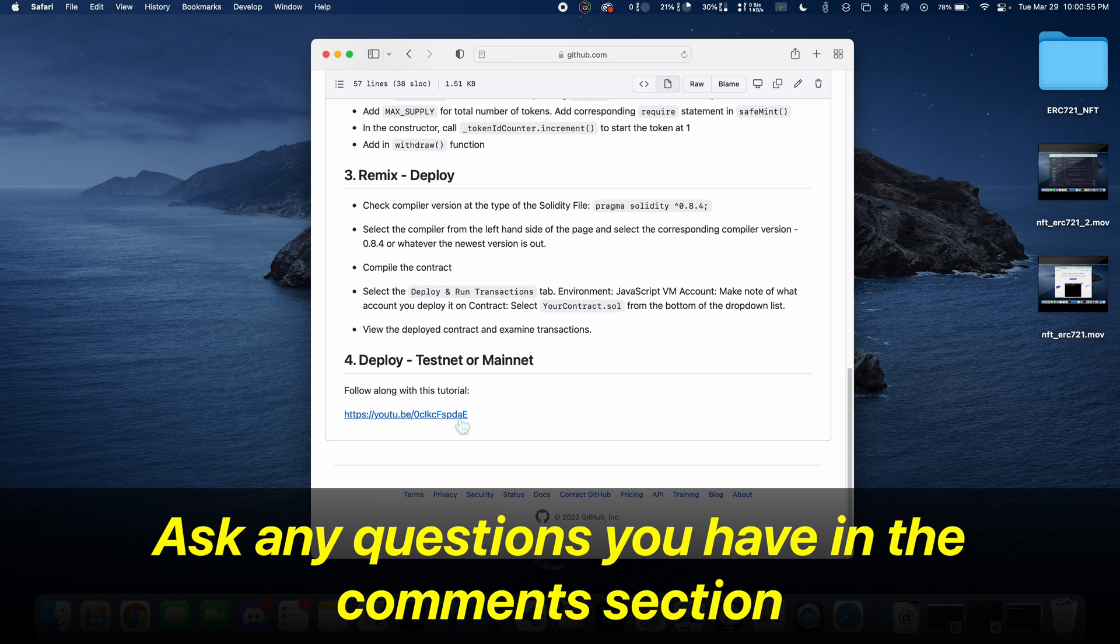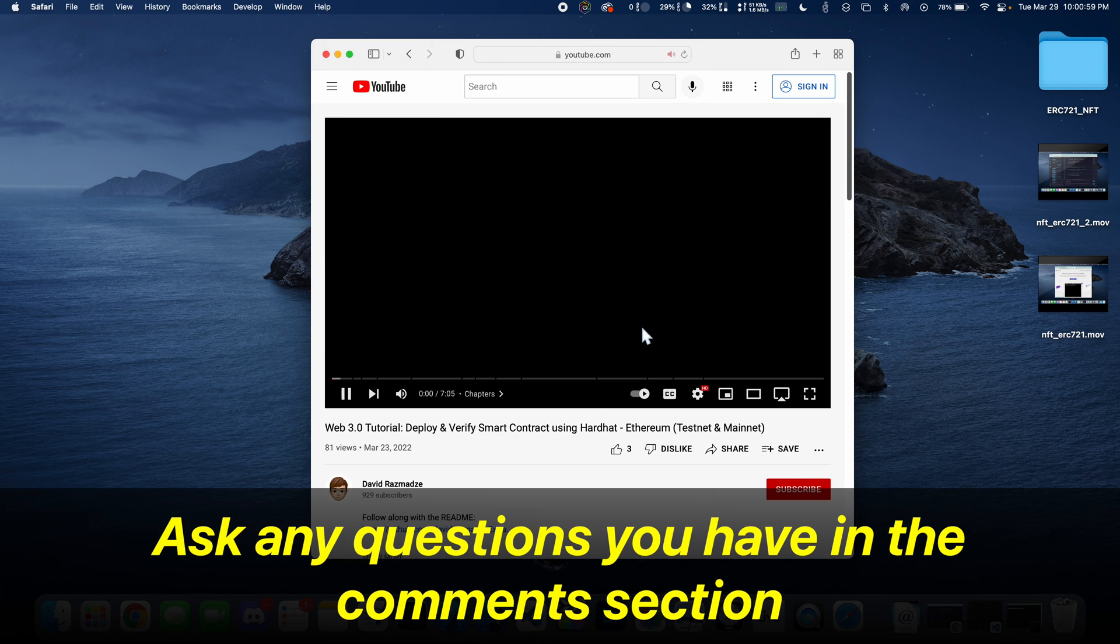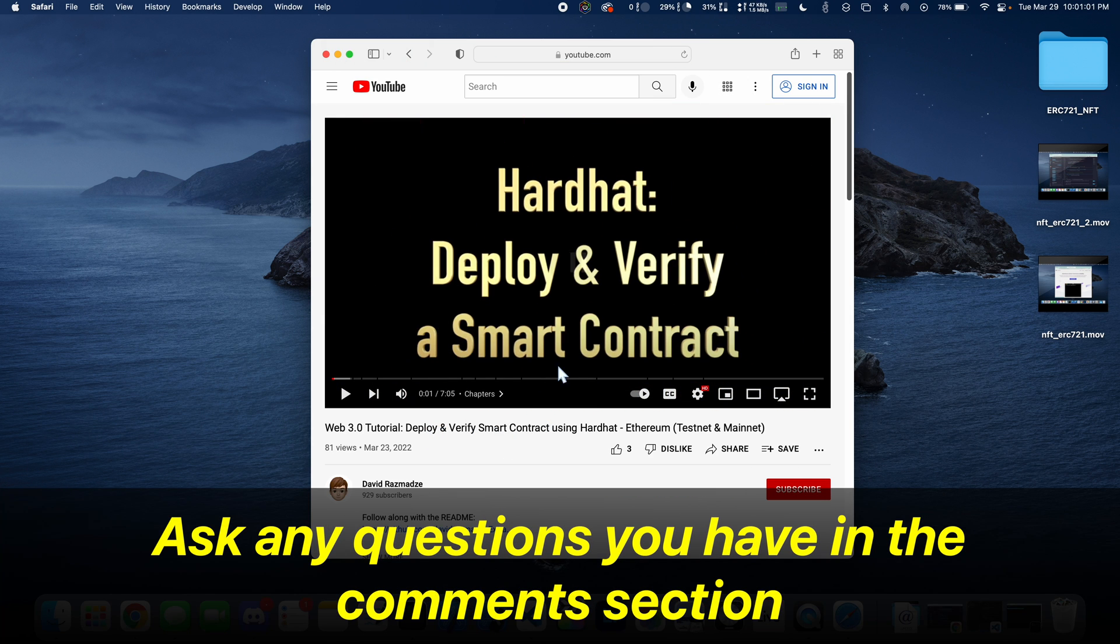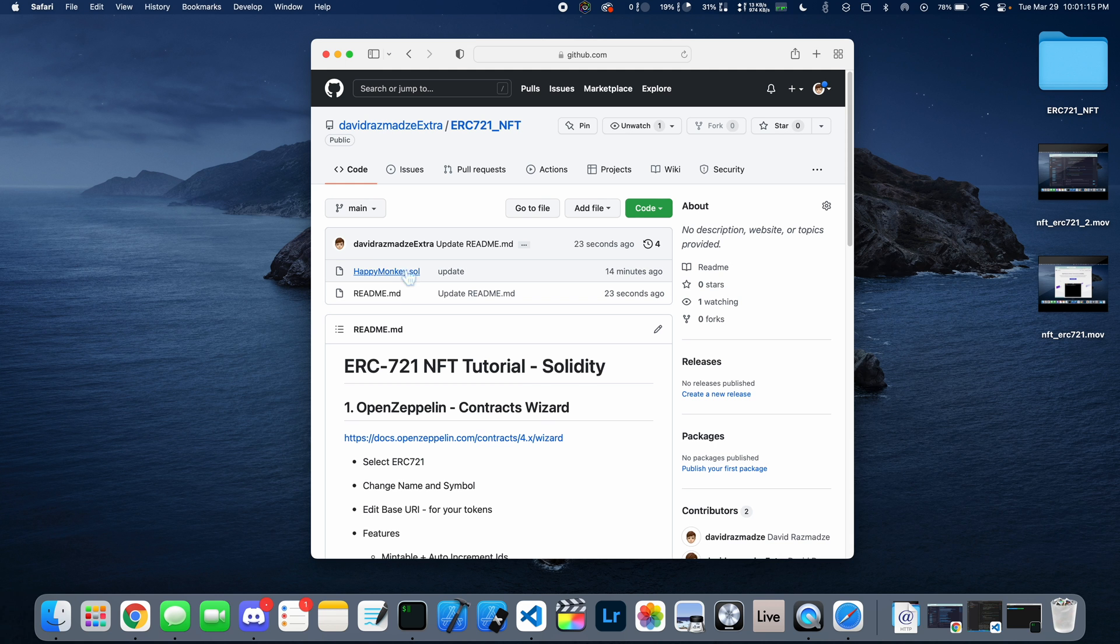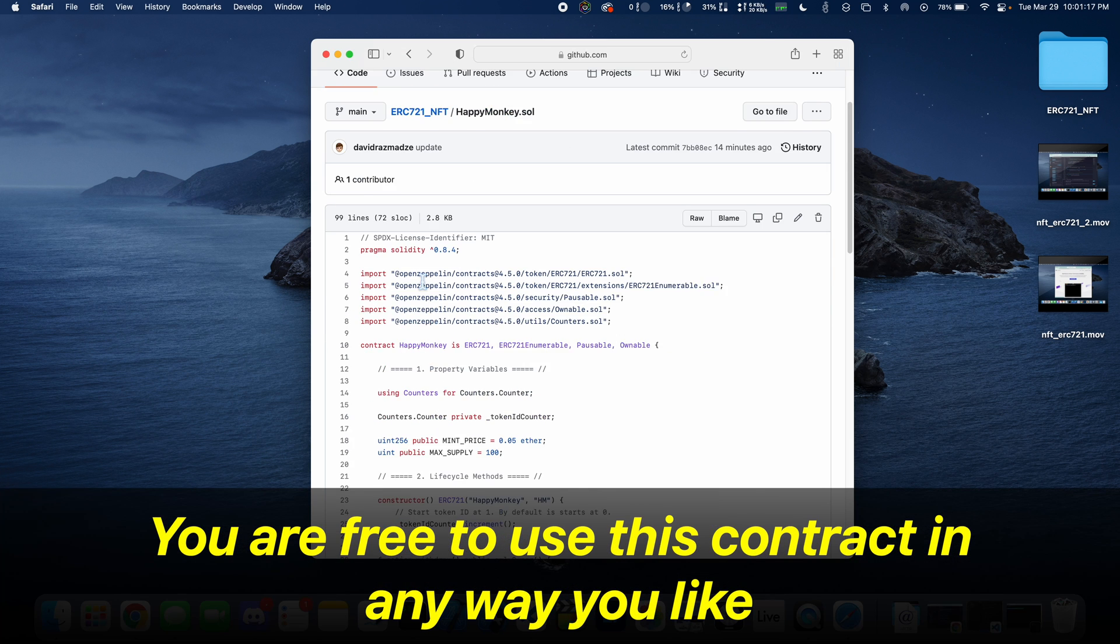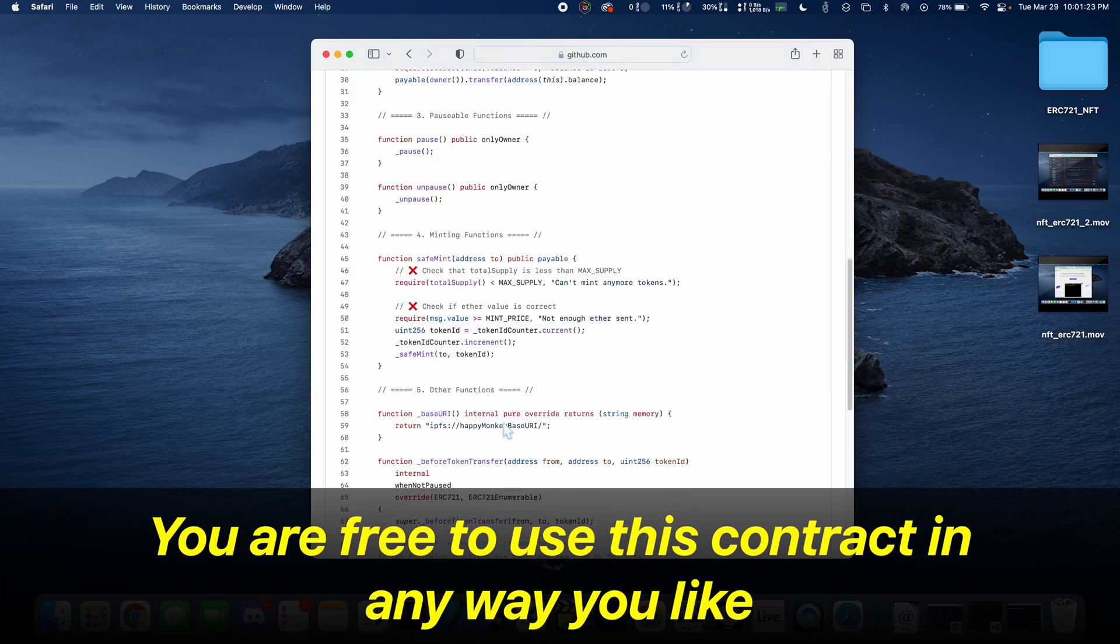If you have any questions, do not hesitate to ask them in the comment section down below. Also, be sure to join our Discord. You are free to use this contract and any code that is posted on the GitHub.